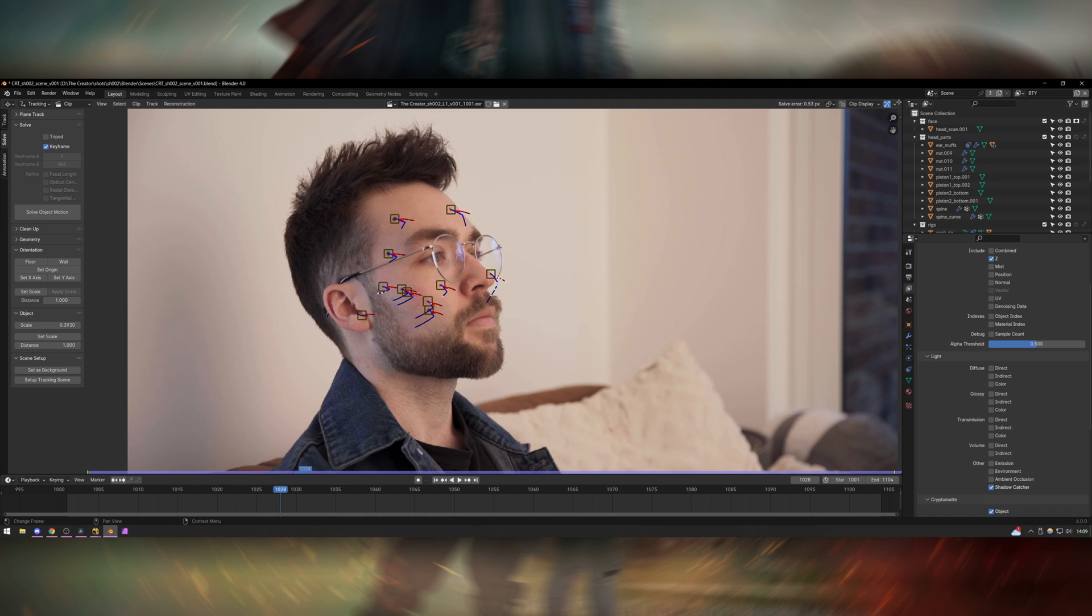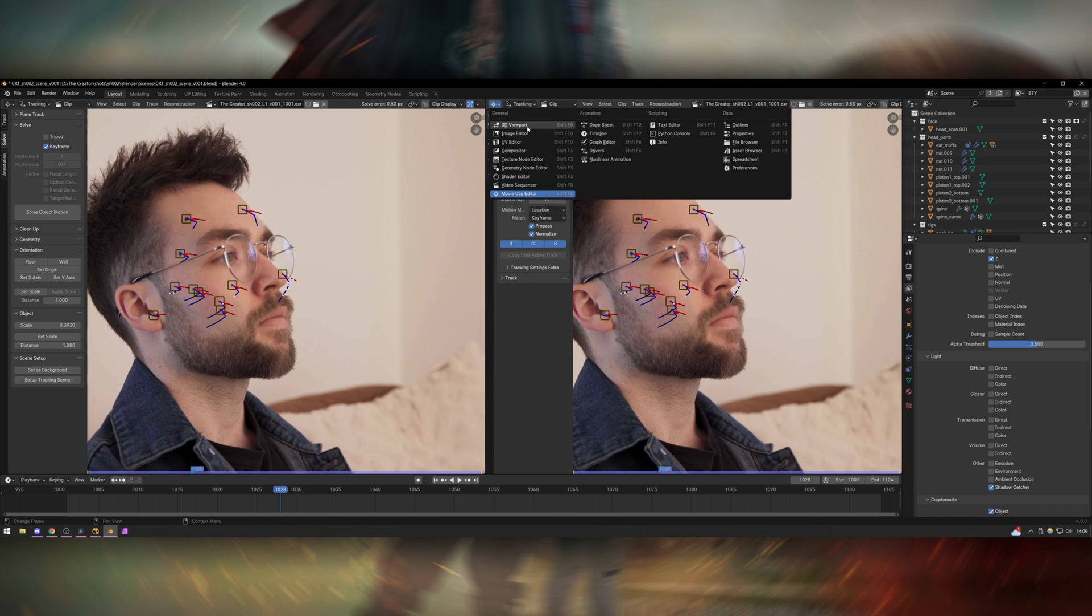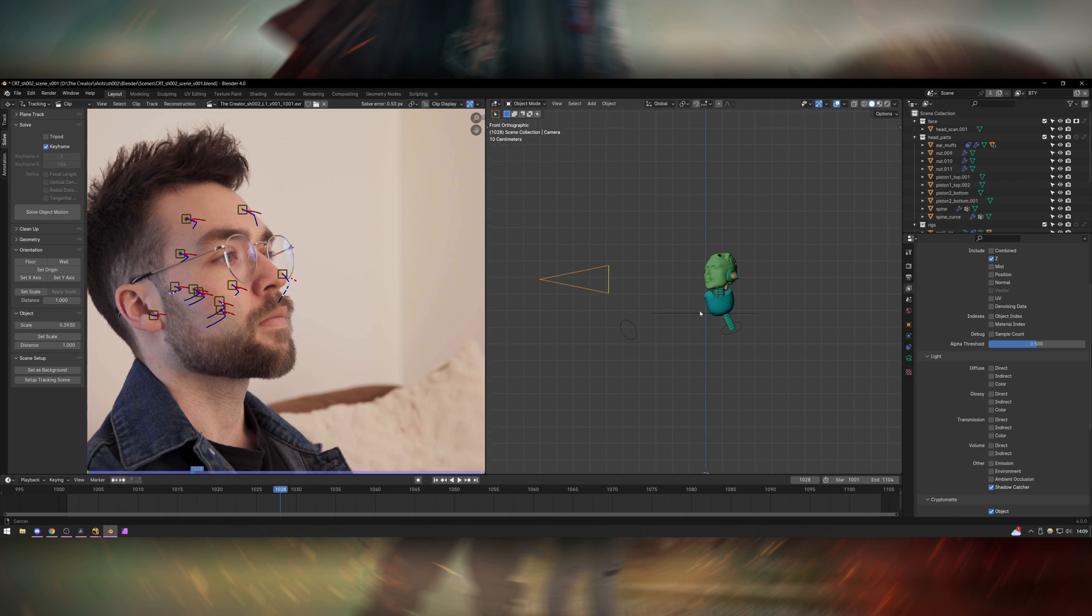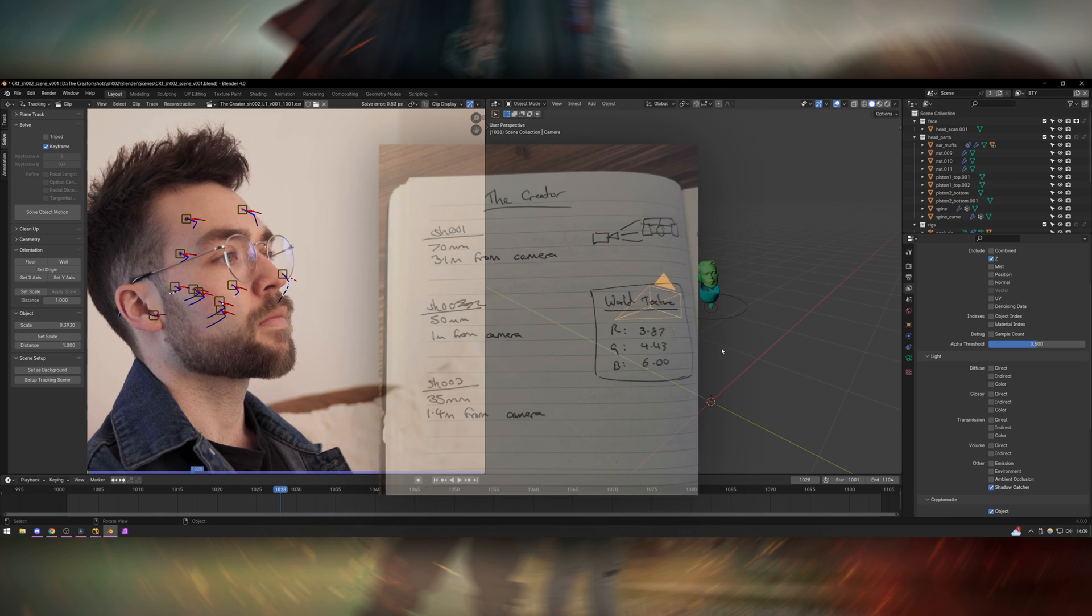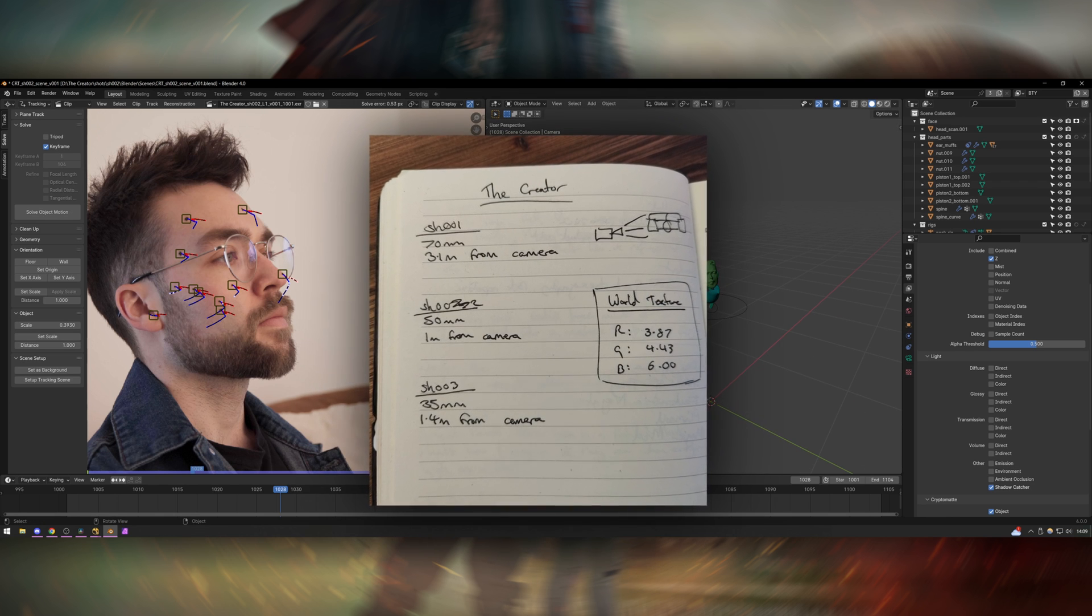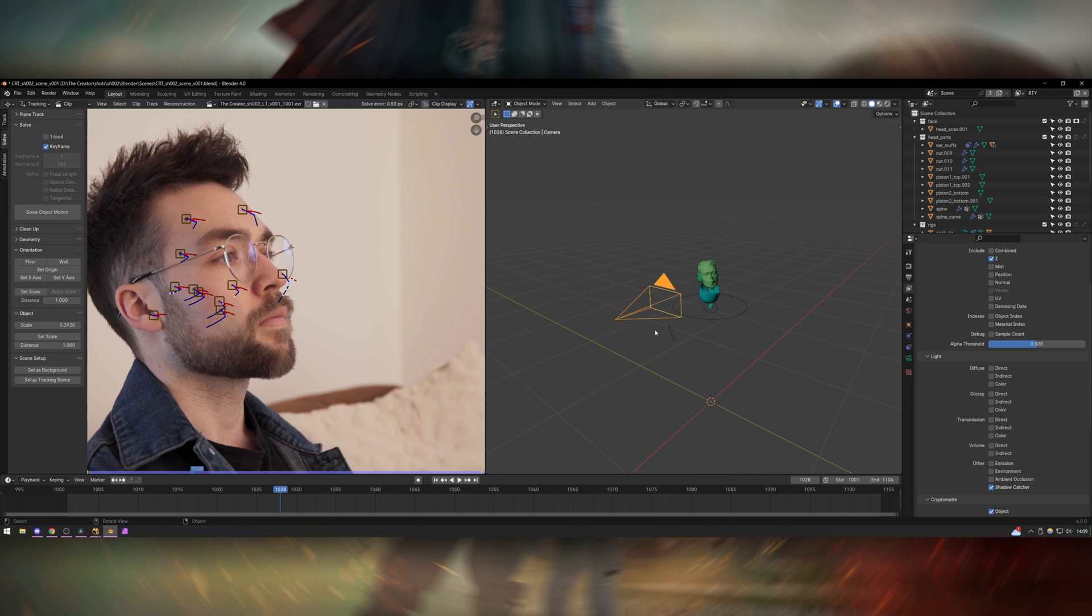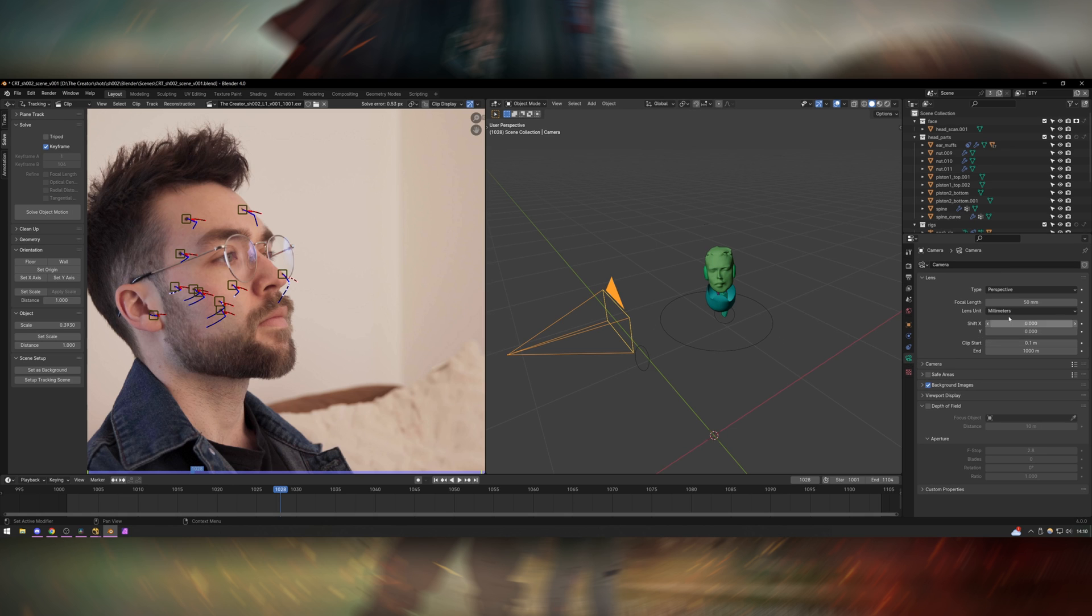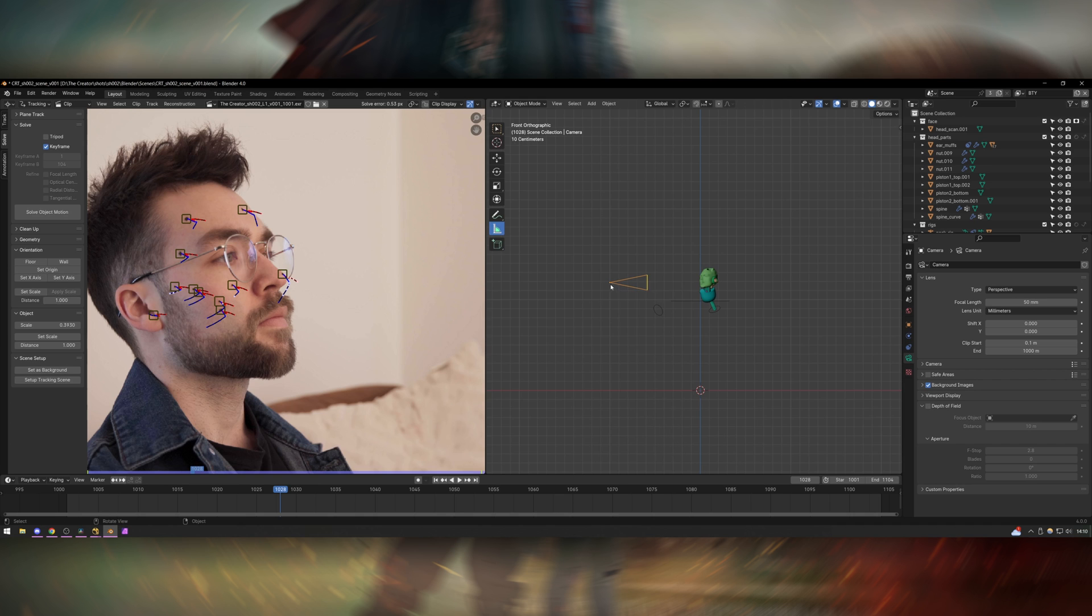And then from here what I do is I go into the 3D viewport. I add a camera and I lined it up in 3D space. While I was shooting I took down notes of the focal length and how far the camera was from my face so that I had a good idea of where to place the camera in Blender. So for example for shot 2 I know that I shot this on a 50mm lens so the camera is set to 50mm and the camera is also placed pretty much exactly a metre away from the face of the object.